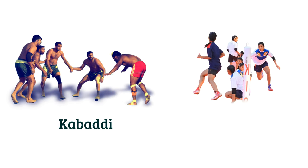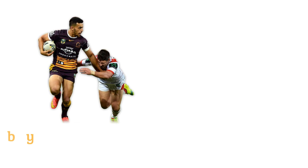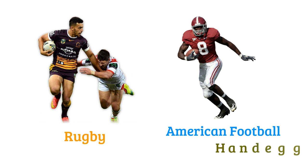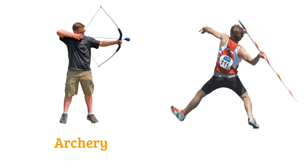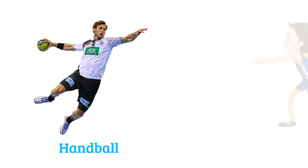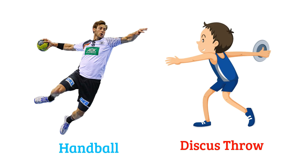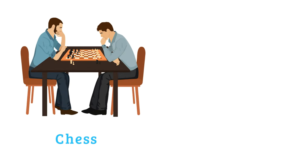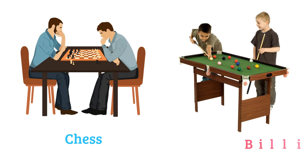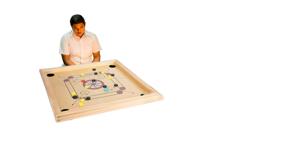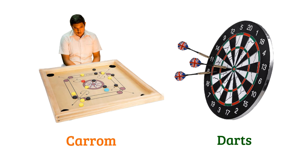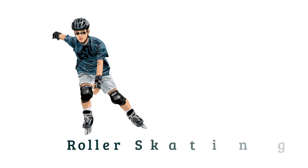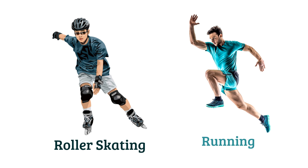Kabaddi, koko, rugby, American football or handball, archery, javelin throw, handball, discus throw, chess, billiards, carom, darts, roller skating, running.